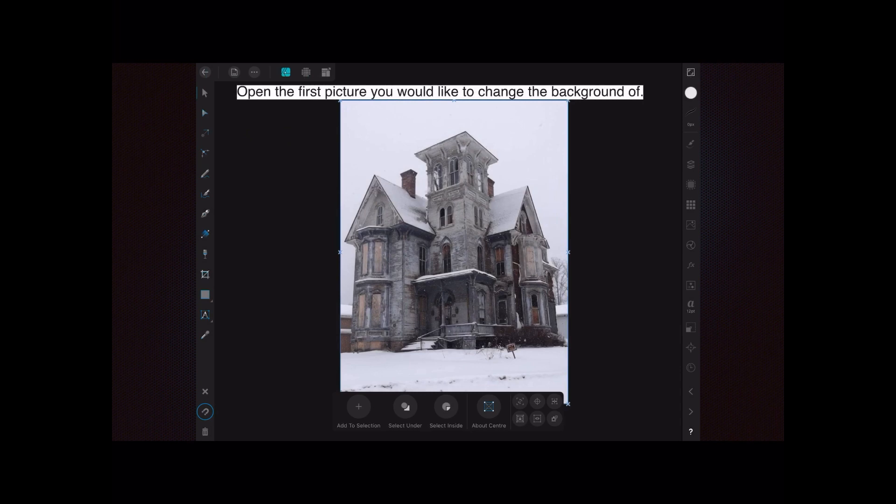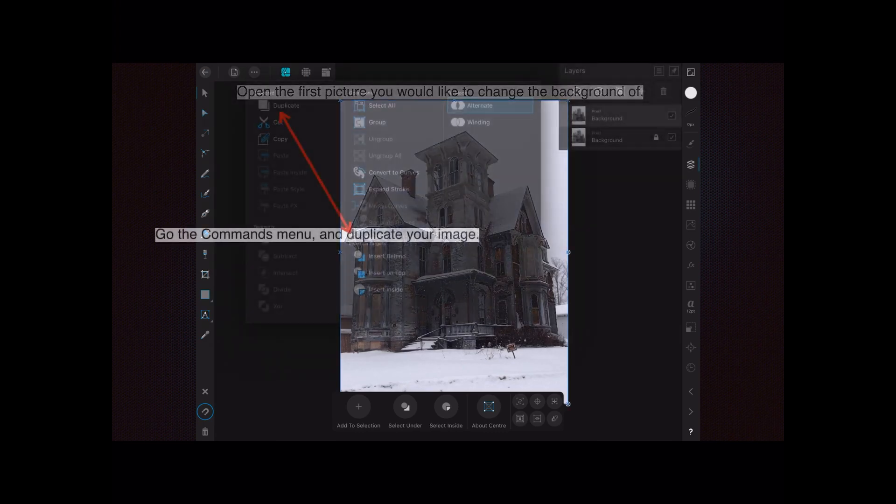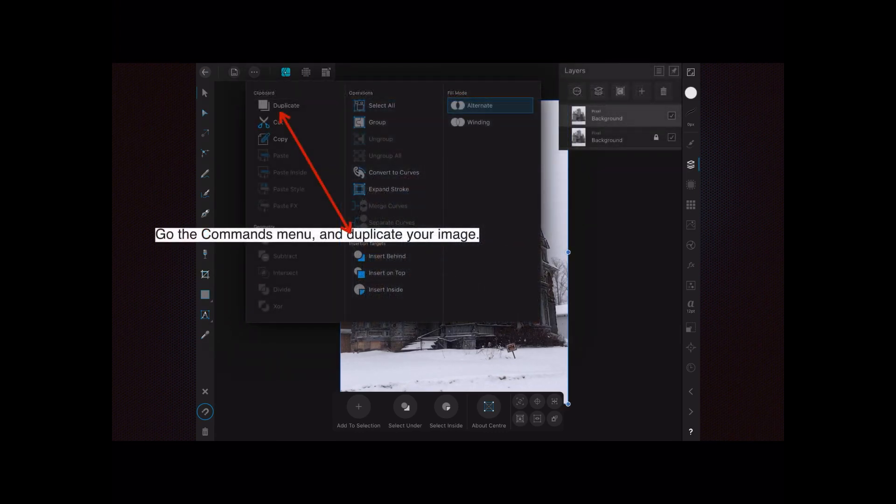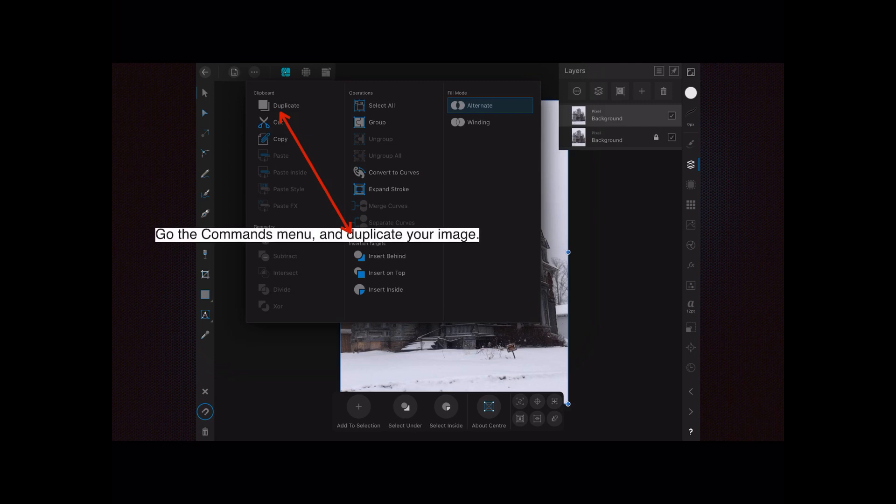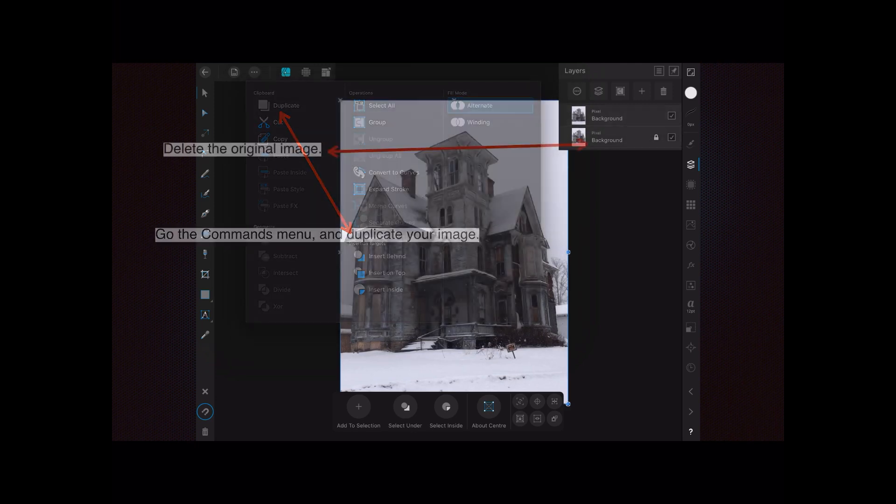Go to the commands menu and duplicate your image. You can see it on the right-hand side there—it's the one at the top. I've just clicked on duplicate and that's what it's done.